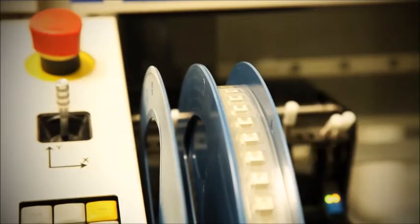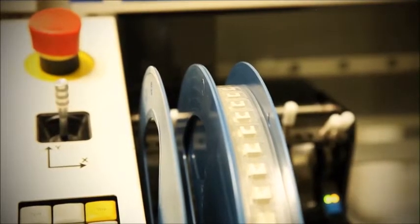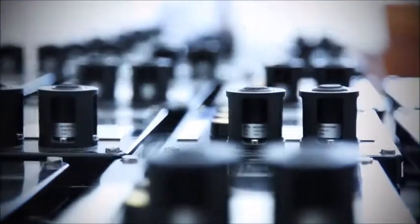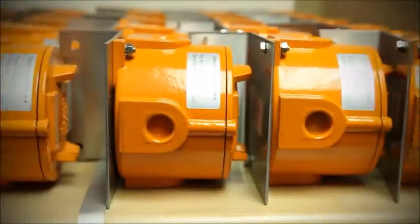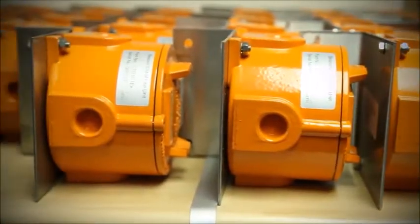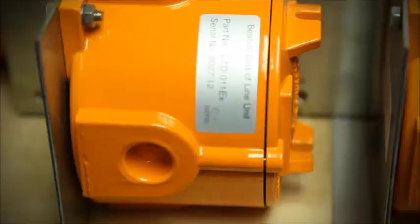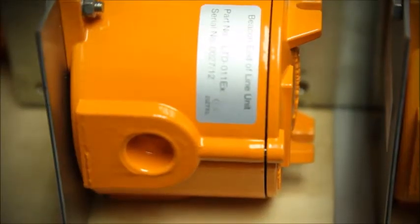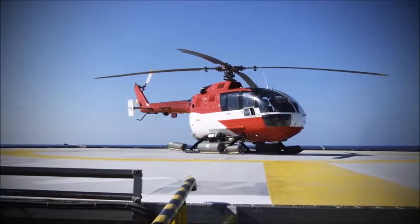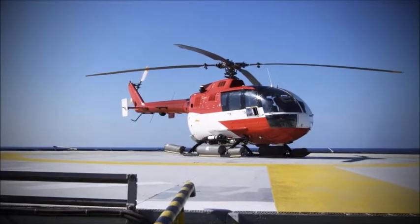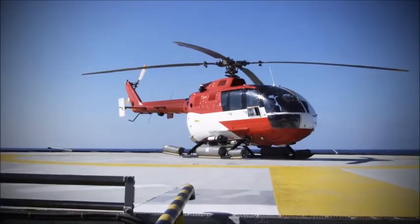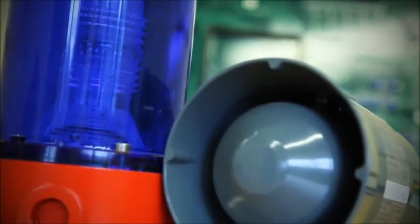Ziztel are a UK based manufacturer of public address and general alarm systems. Our products are designed specifically for the oil and gas industry and are installed on offshore platforms, gas plants, refineries and heavy industrial applications throughout the world.